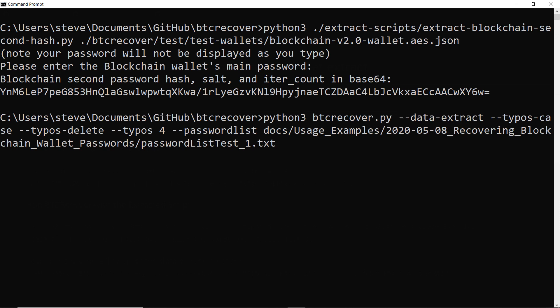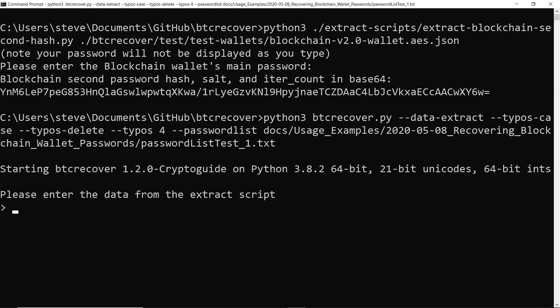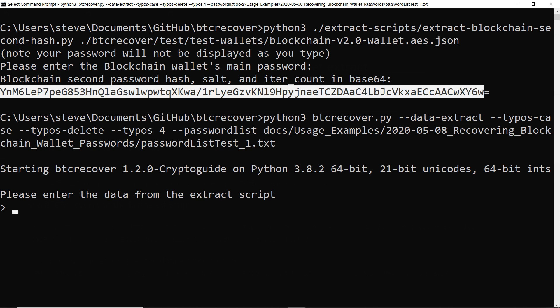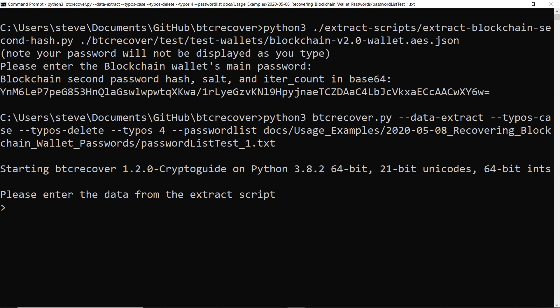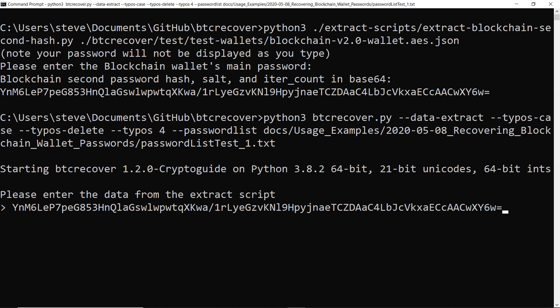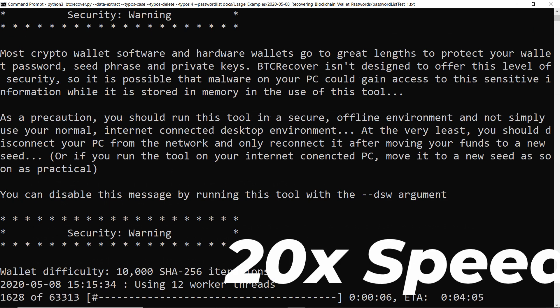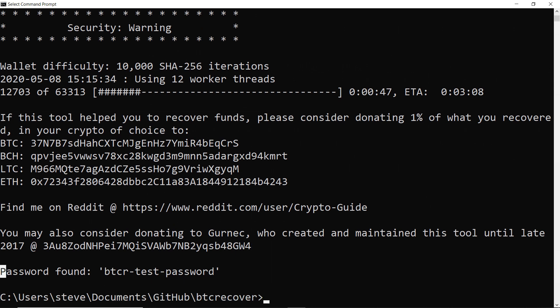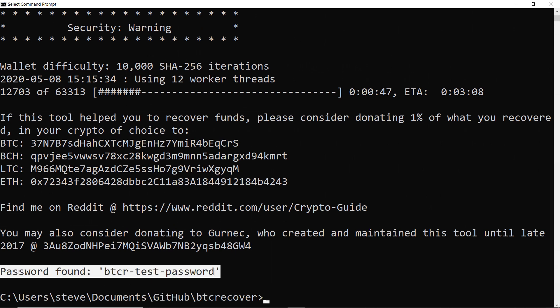So if we just hit enter it is going to ask us for the data from the extract script. So if you're in Windows command prompt you can actually just left click and drag to highlight the bit of data we want from the previous one. And if you right click it'll actually copy it into the clipboard and then you can actually right click again down here and it will paste. So we can just stick that in. And there you go. Just like before it's found the password and that is done.